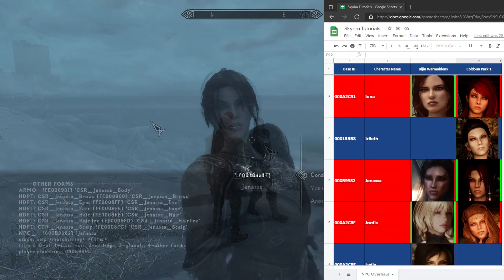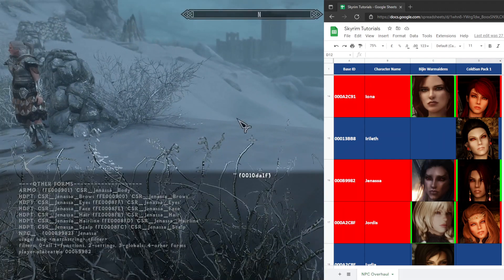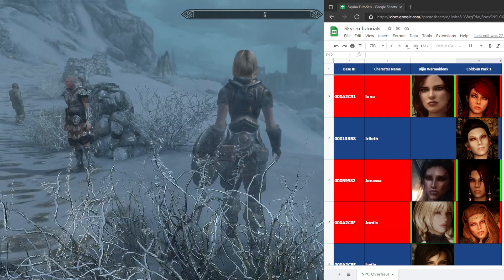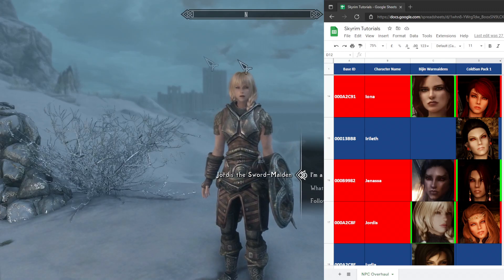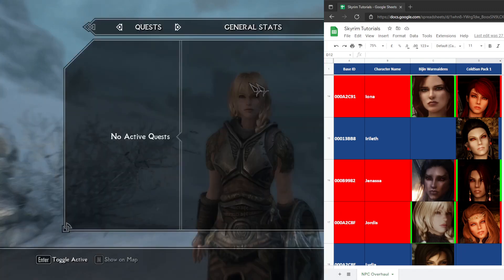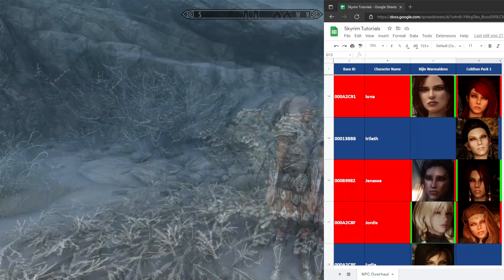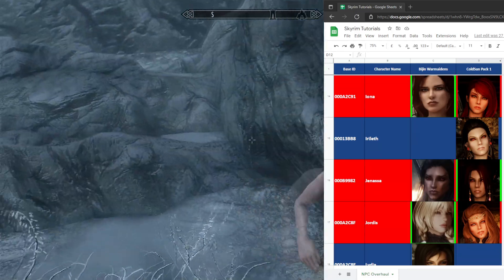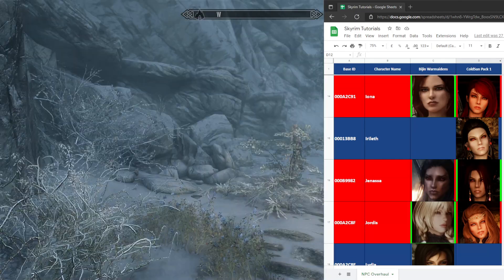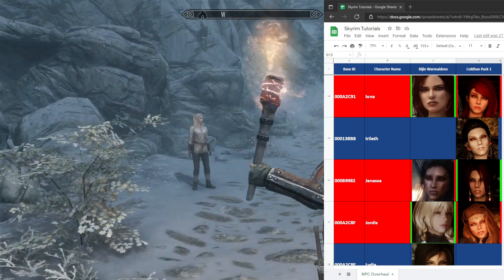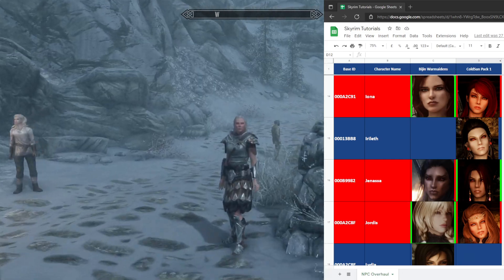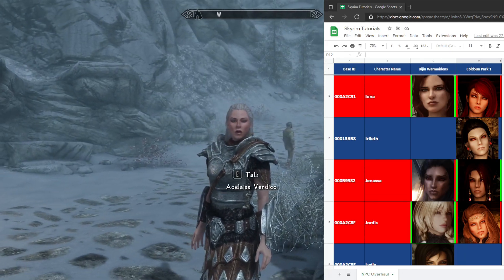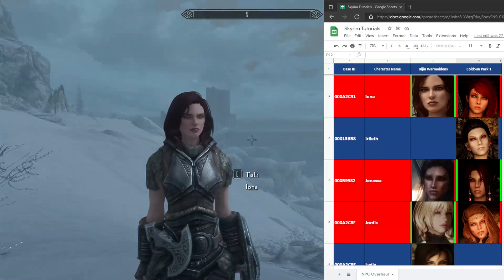Janessa is using Cold Suns pack. Lastly for Jordis, she's using Vision's replacer. As you can see all the conflicts are resolved — no blackheads, potato heads, or bald heads. We are successfully using both Vision Warmaiden's and Cold Suns package simultaneously.